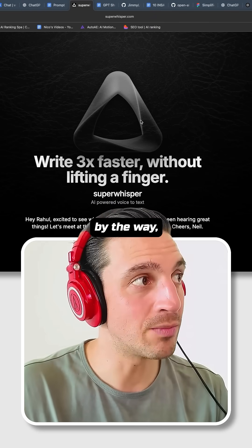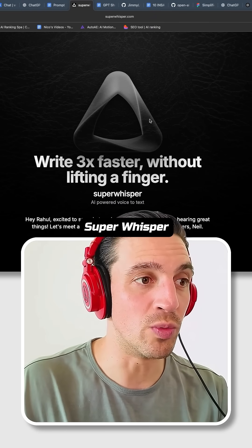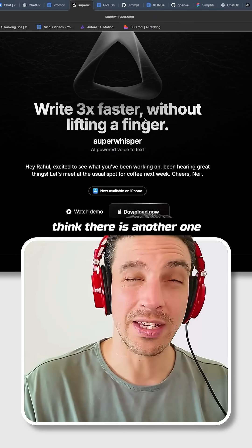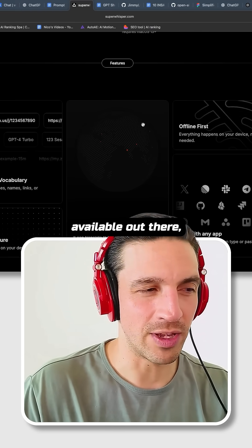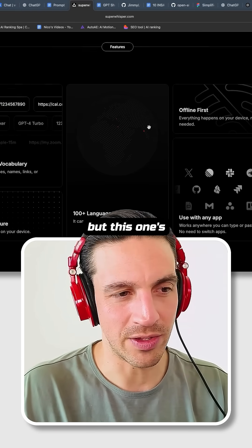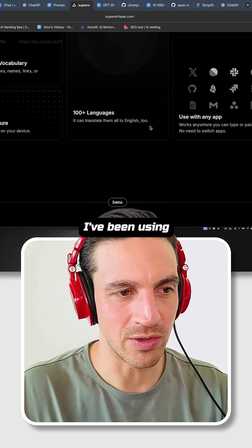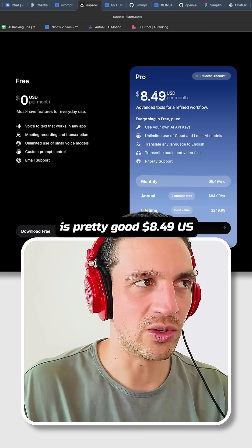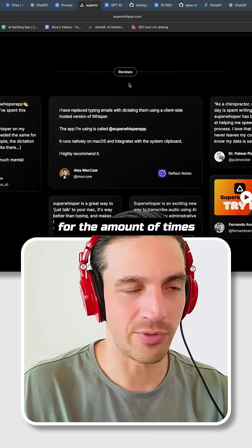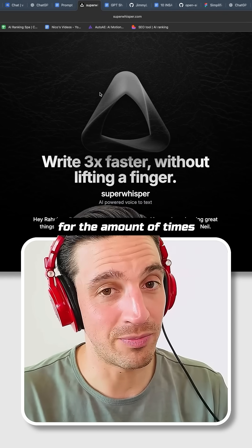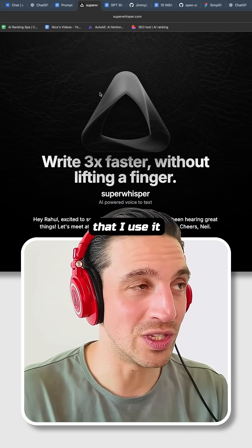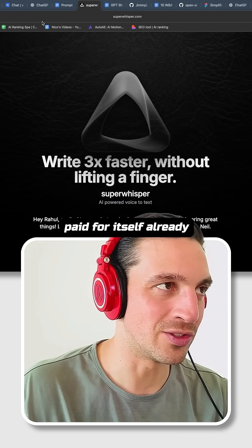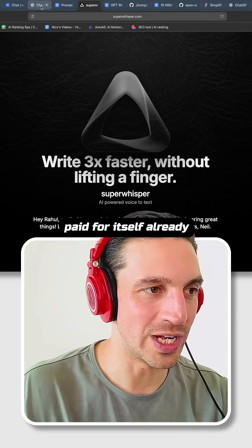If you want the tool that I'm using, it's called Super Whisper. I think there is another one available out there, but this is the one I've been using for a little while. The pricing is pretty good — $8 US for the amount of times that I use it during the day. I think it's paid for itself.